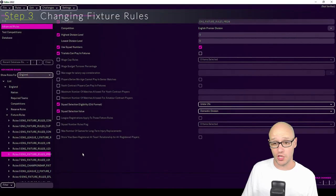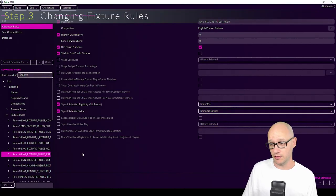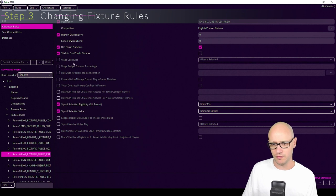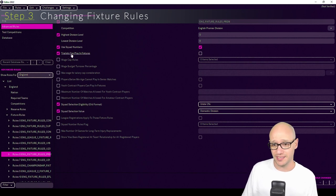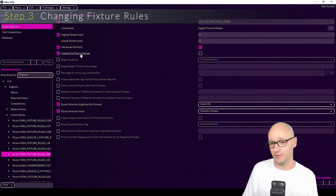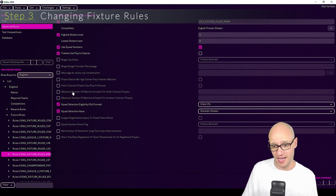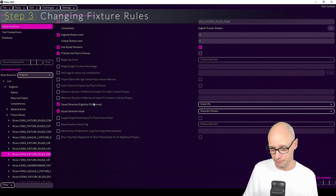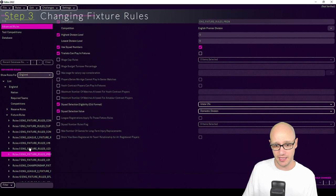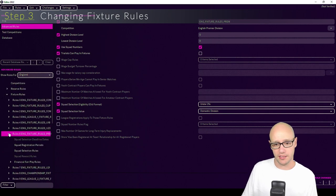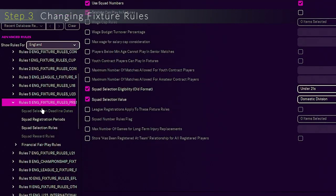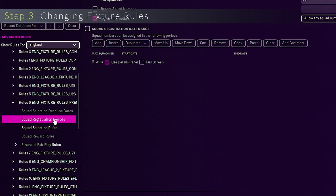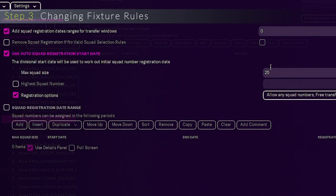Step three, so here we are. This is us now going to change stuff. In the first window here you can stop trialists playing in fixtures and stop use of squad numbers. You can add in certain caps and wage budgets and things like that. But we're not going to do that today. All we're going to do is open up the window here of rules and go down to squad registration periods.